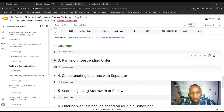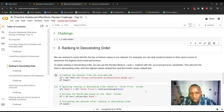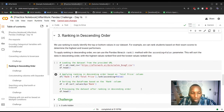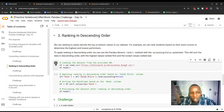Pause the video and work on the challenge. In some cases we might want to rank the records we have based on some column — maybe total price — ranking products from most expensive to least expensive.